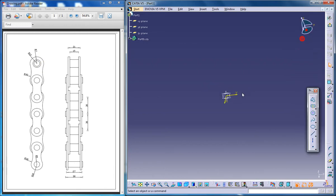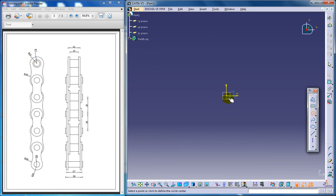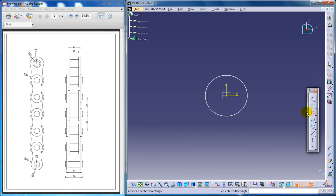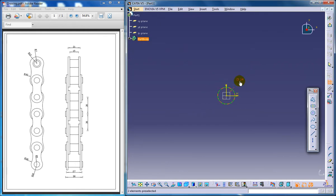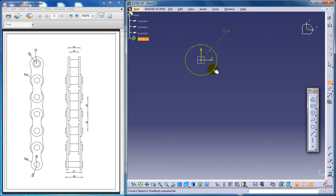I'm going to start up with drawing. As you can see the radius is 12 over here, so I'm going to draw 12. The diameter should be 24.